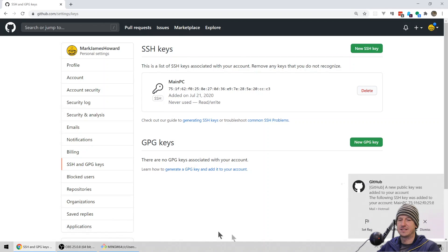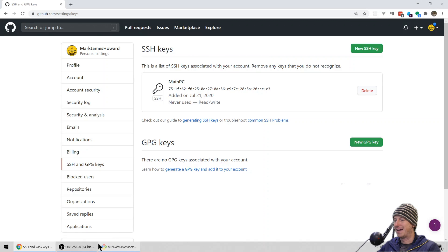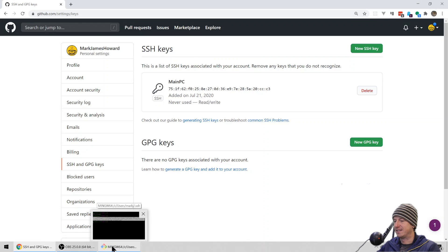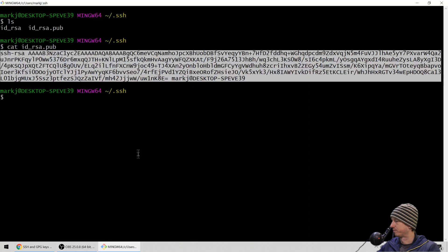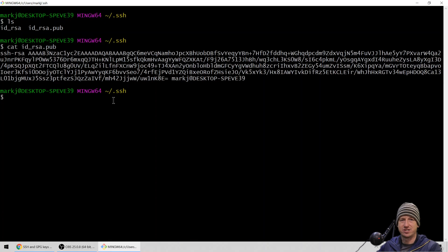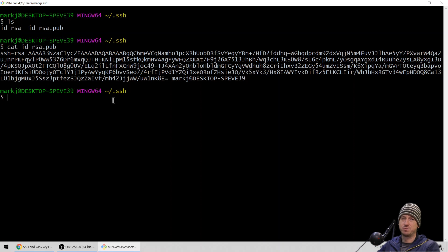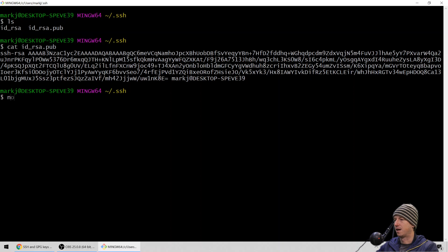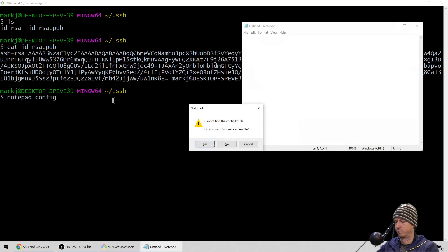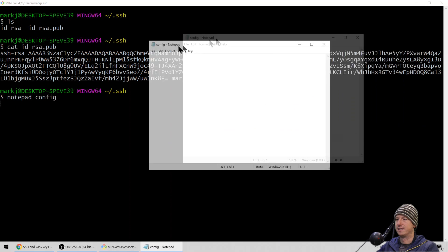Now when we try to connect using this key, we need to tell SSH where to get these keys from. There are two ways to do that: you can add them to the SSH agent, or you can set up a config file. To use multiple keys we need the config file, so that's what we're going to use here. I'm going to create a new config file in the SSH folder.